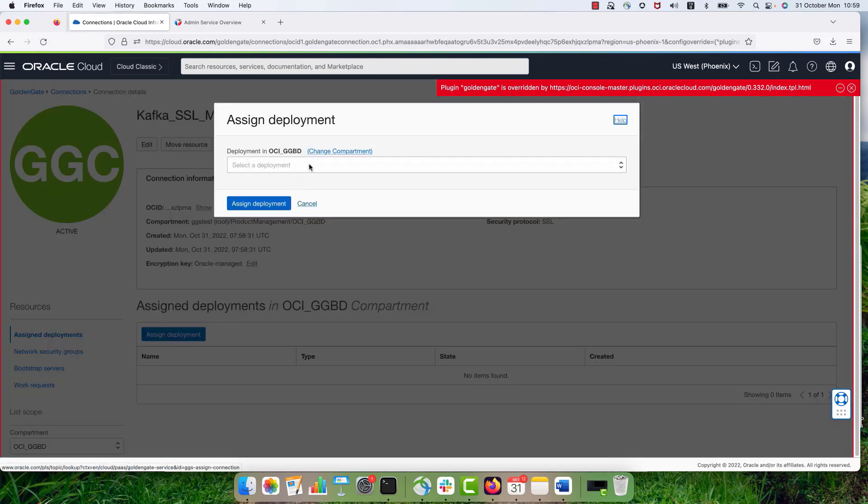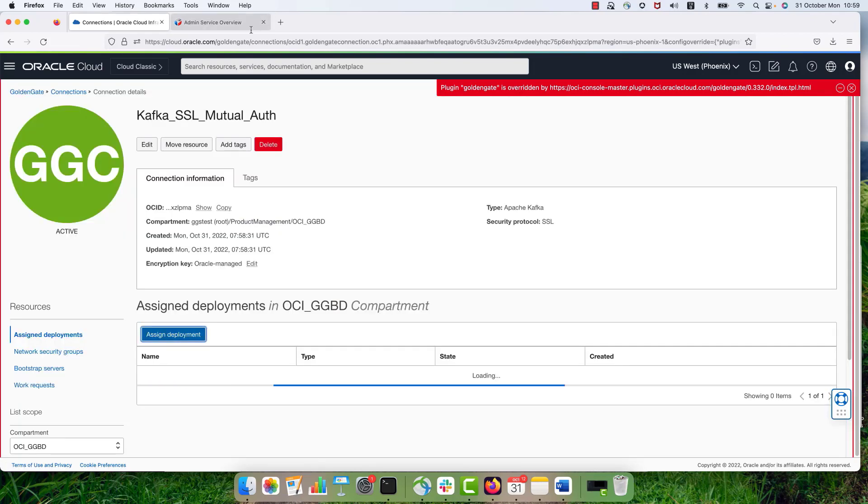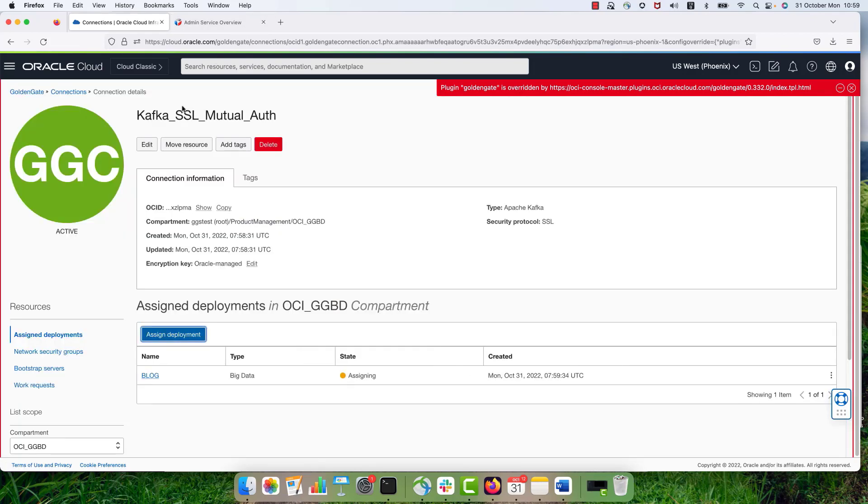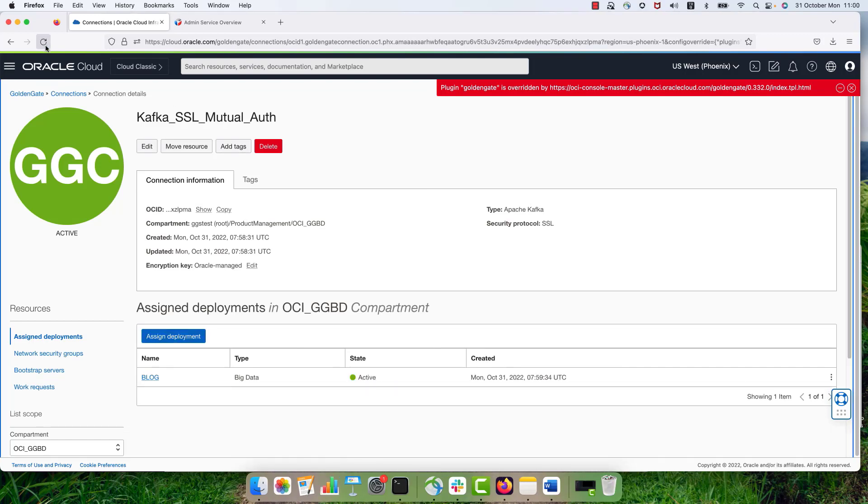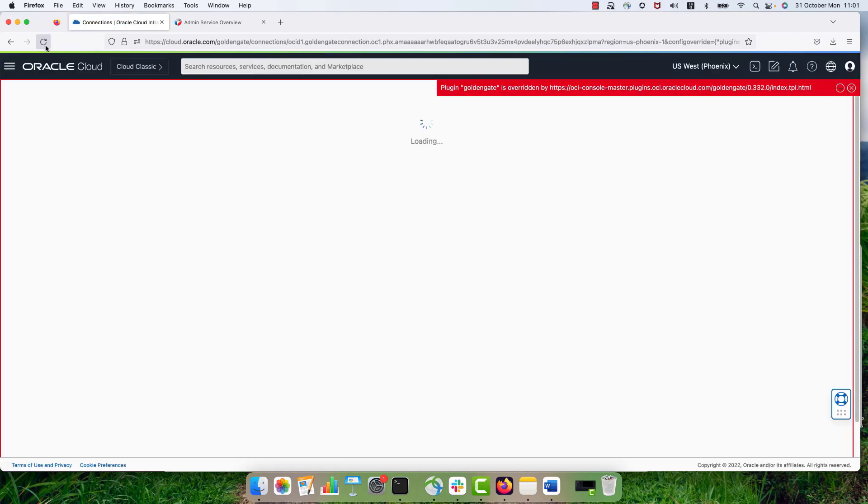Now I need to assign it to my deployment. I'm hitting the assign deployment button. Select the deployment name and then just click assign. And OCI Golden Gate is going to assign it to my deployment and my connection is ready to be used in my deployment.